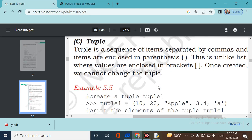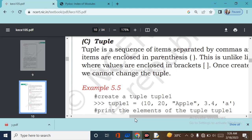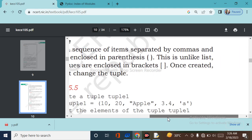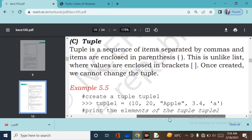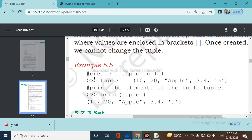A tuple is a sequence of items separated by commas, and items are enclosed in parentheses — unlike a list where values are enclosed in square brackets. Once created, we cannot change the tuple. To create a tuple: tuple1 = (10, 20, 'apple', 3.4, 'a'). When we print tuple1, all elements are printed.